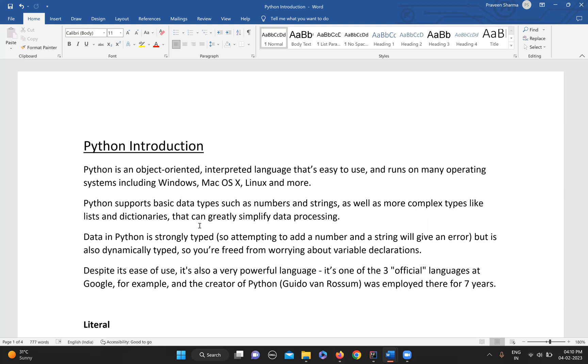Python also supports basic data types such as numbers and strings, as well as more complex types like lists and dictionaries. These data structures can really simplify your data processing. When data science and big data came into boom, Python also boomed along with them.